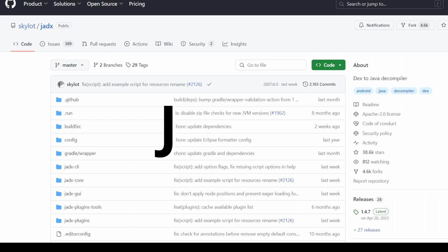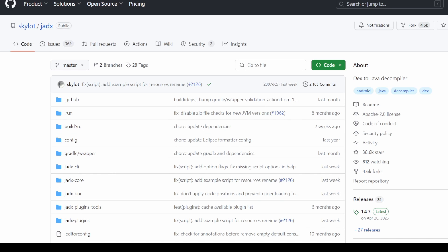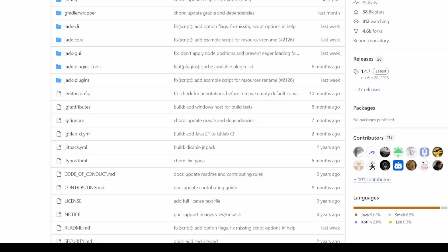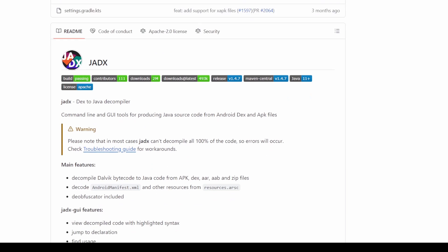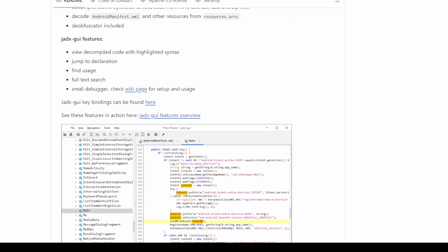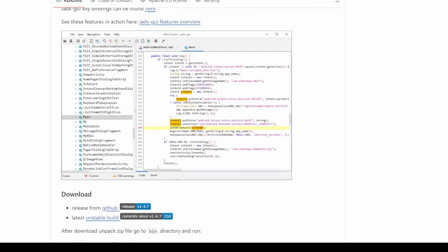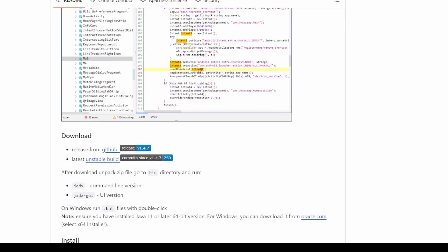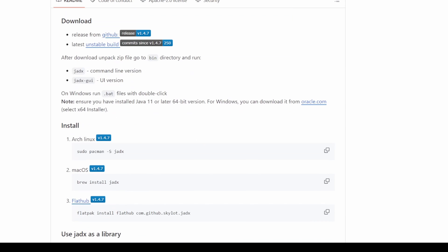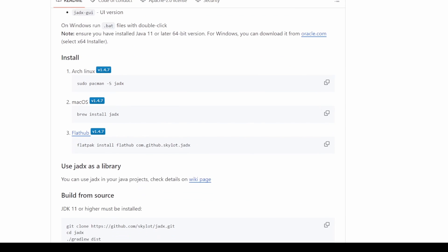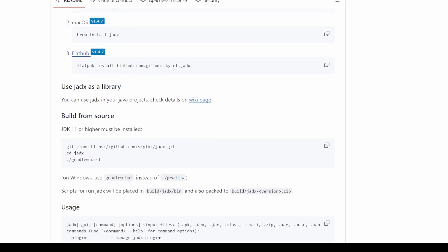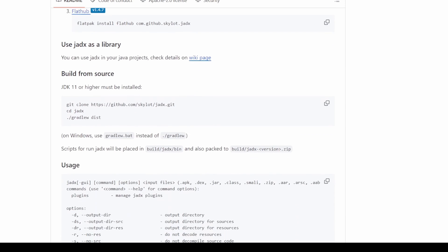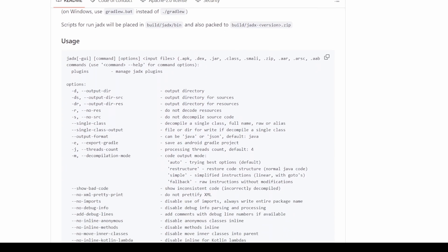JADx is a powerful tool for hackers looking to understand the inner workings of Android applications. It simplifies the process of decompiling APK, Android Application Package, files, giving access to the app's source code. By decompiling an APK, ethical hackers can analyze the code, identify security flaws, and gain insights into the app's functionality.